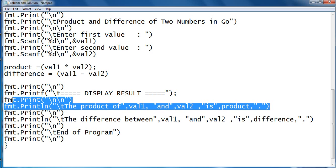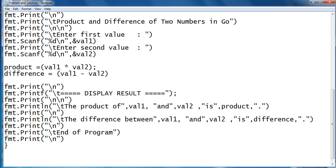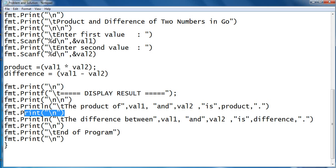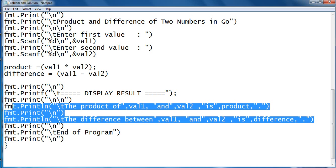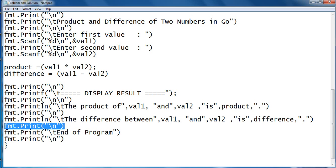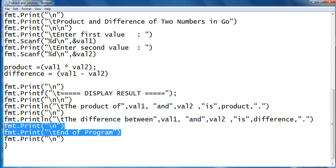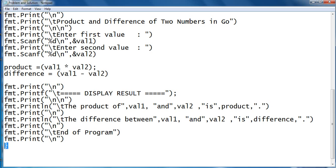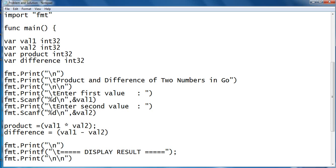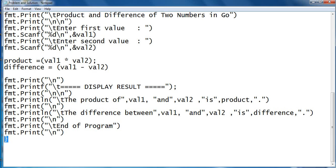The product of val1 and val2 is product. The same thing here, we have new line here: difference between val1, val2 is difference. New line and end of program. New line and then we close the body of our main function.